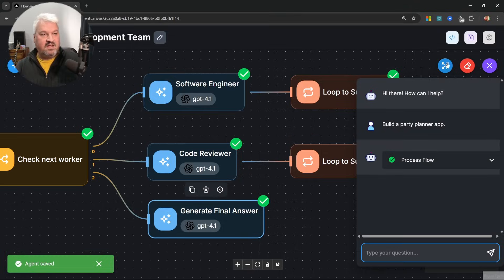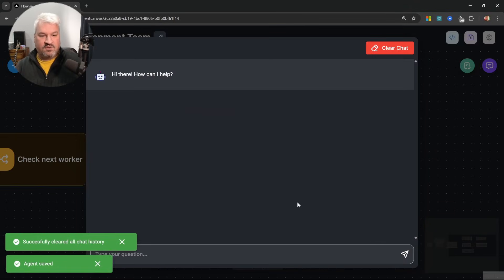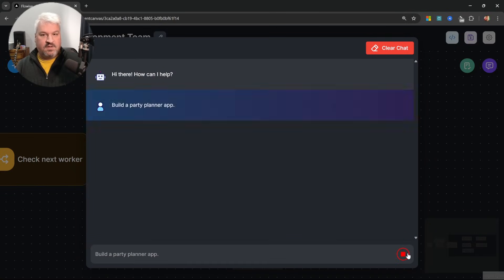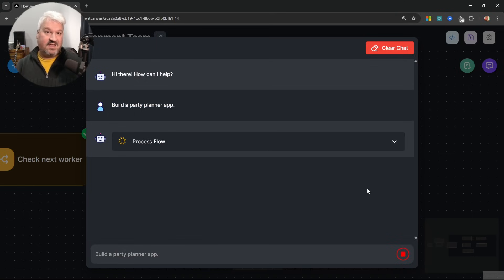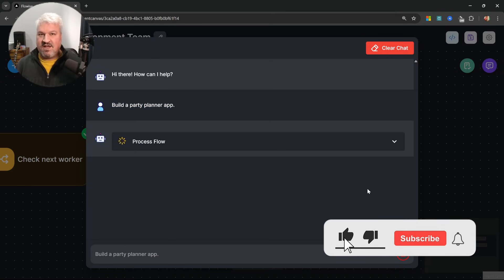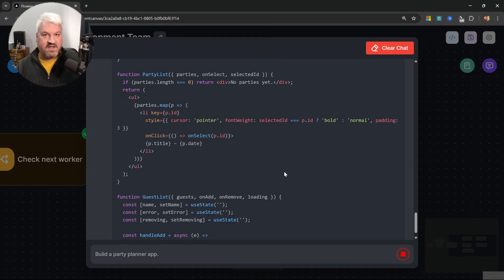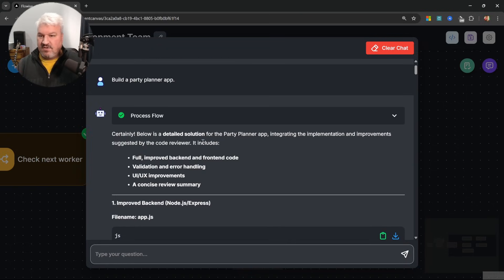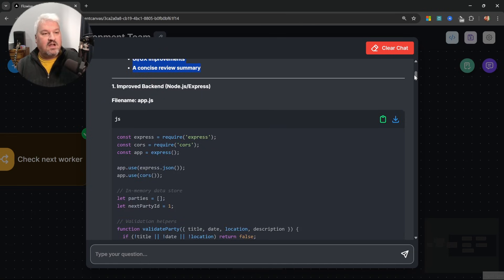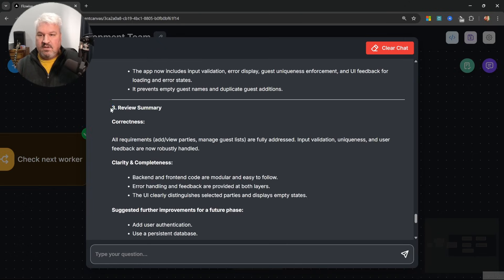Let's save this and give our software development team a real try. Let's pass in the prompt and sit back and watch our team do its thing. A response is streaming through — let's give it a second to complete. Looking at the final result, we can see this is a detailed solution that integrates the implementation and improvements suggested by the code reviewer, includes all the source code, and at the bottom shows a summary of the reviews.